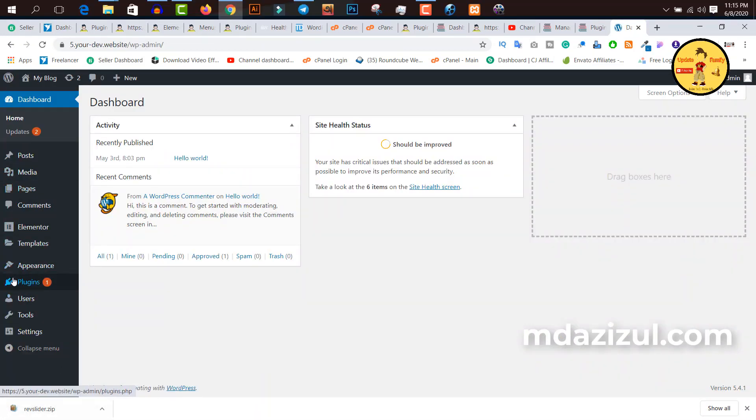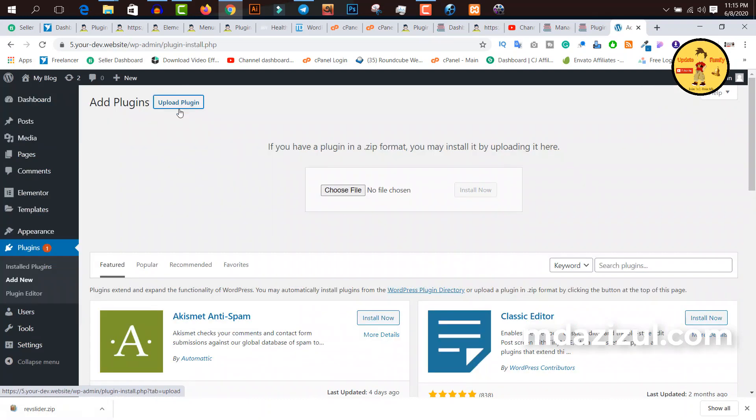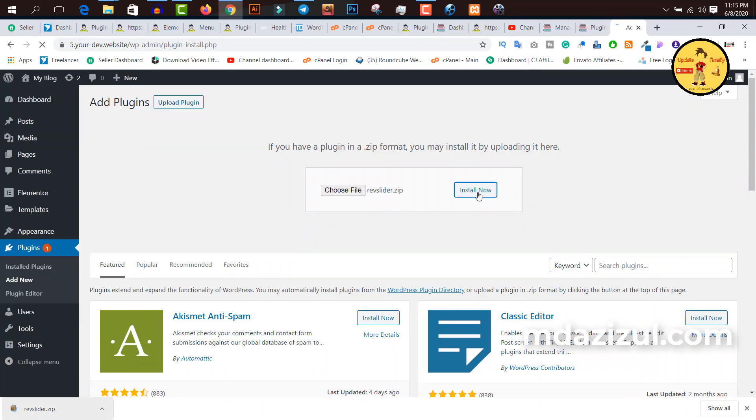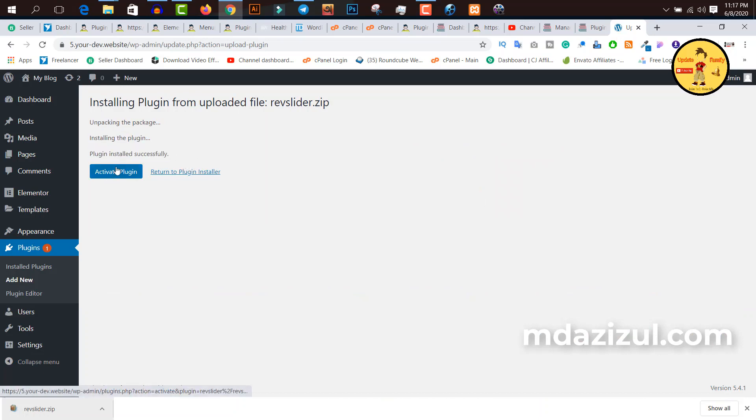Let me show you this plugin is working or not. Click on add new button, click on upload plugin, drag and drop here, and click install now. You can see it's unpacking and installing. Plugin installed successfully. Click on activate plugin and you'll see it's automatically activated.